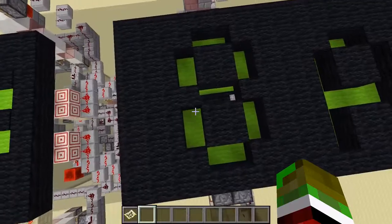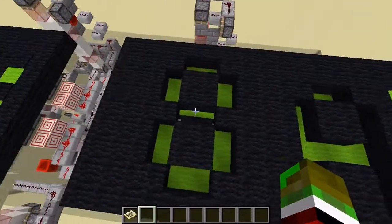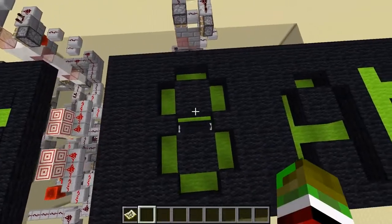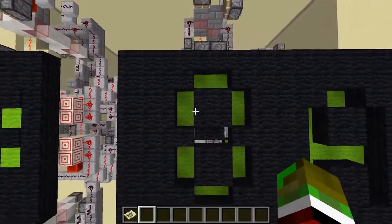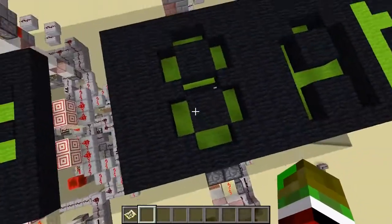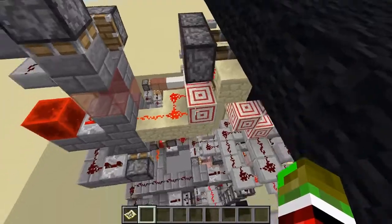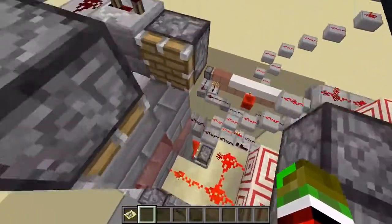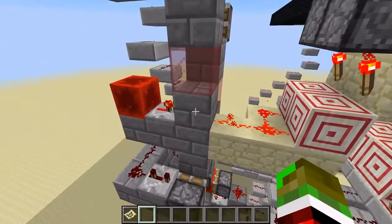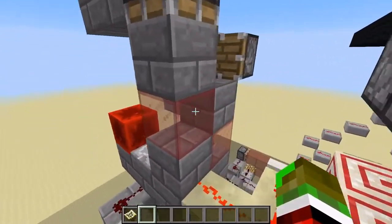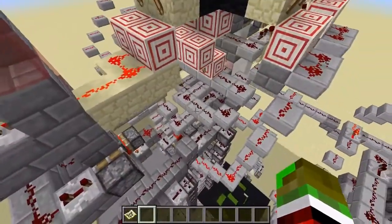The way this works — the most complicated part are these displays here that display the numbers. Each display has seven bars, and each of these seven bars are connected to a piston tape. Each of these piston tapes consist of solid blocks and glass blocks.